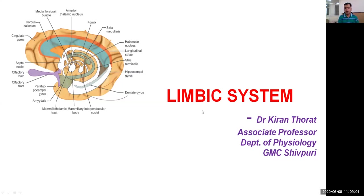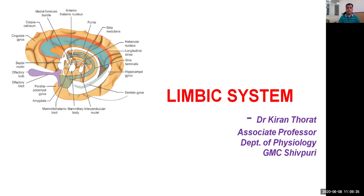Good morning one and all. Last time we discussed about various structures of the limbic system, the structures that constitute it, its various connections, the neurotransmitter systems located in the limbic part of the brain, and what is Papez circuit — the major circuit and the minor circuit. Now it is time to discuss the various functions brought about by the limbic system, based on those neurotransmitter systems and connections.